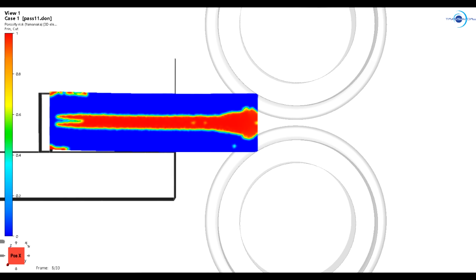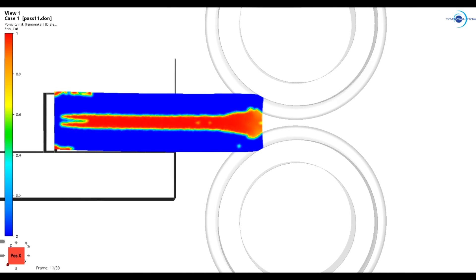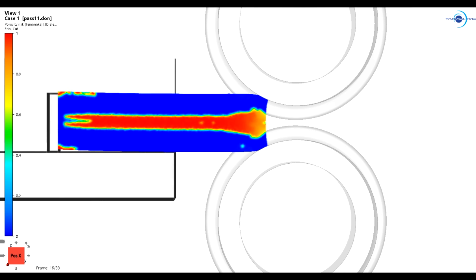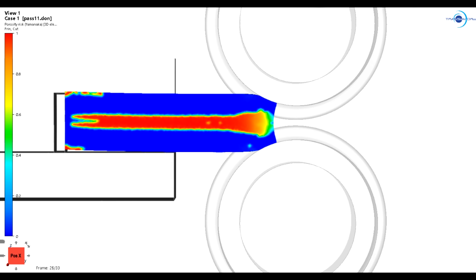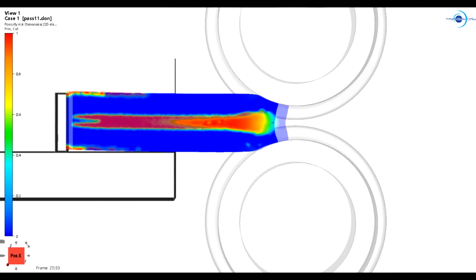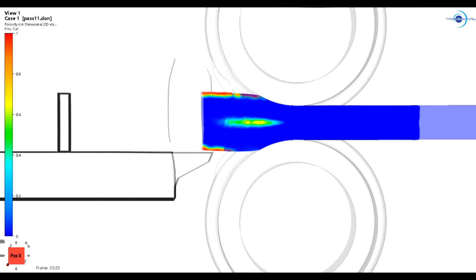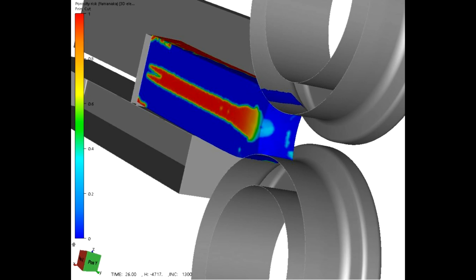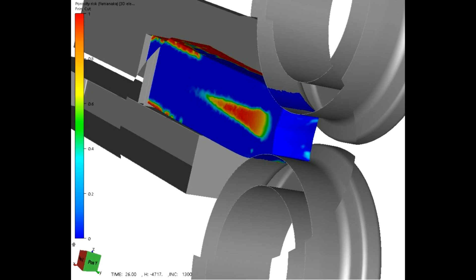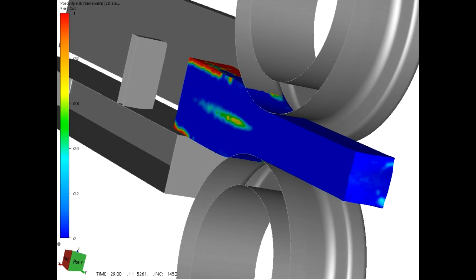The porosities evolution is assessed through either the Niyama criterion or the Yamanaka criterion. In this example, we present the Yamanaka criterion. Forge takes the results from ThirCast and assigns 1 at the locations where porosities or hot tears have been detected and 0 where there is none. The user can then look at the evolution of the porosities pass after pass to see if the passes got rid of the porosities and after how many passes.